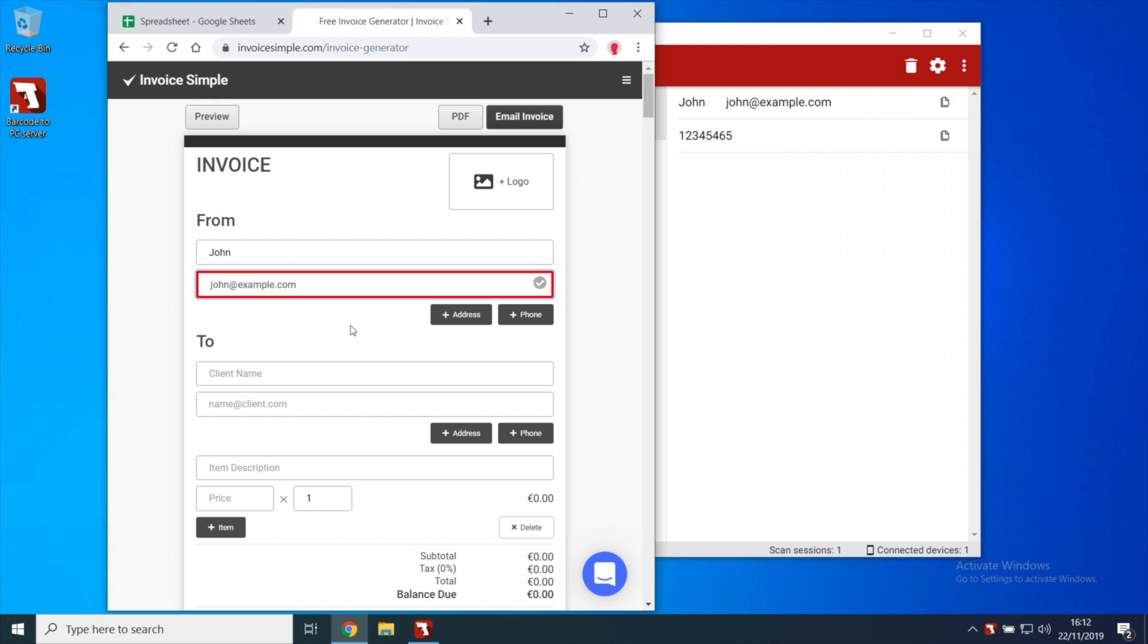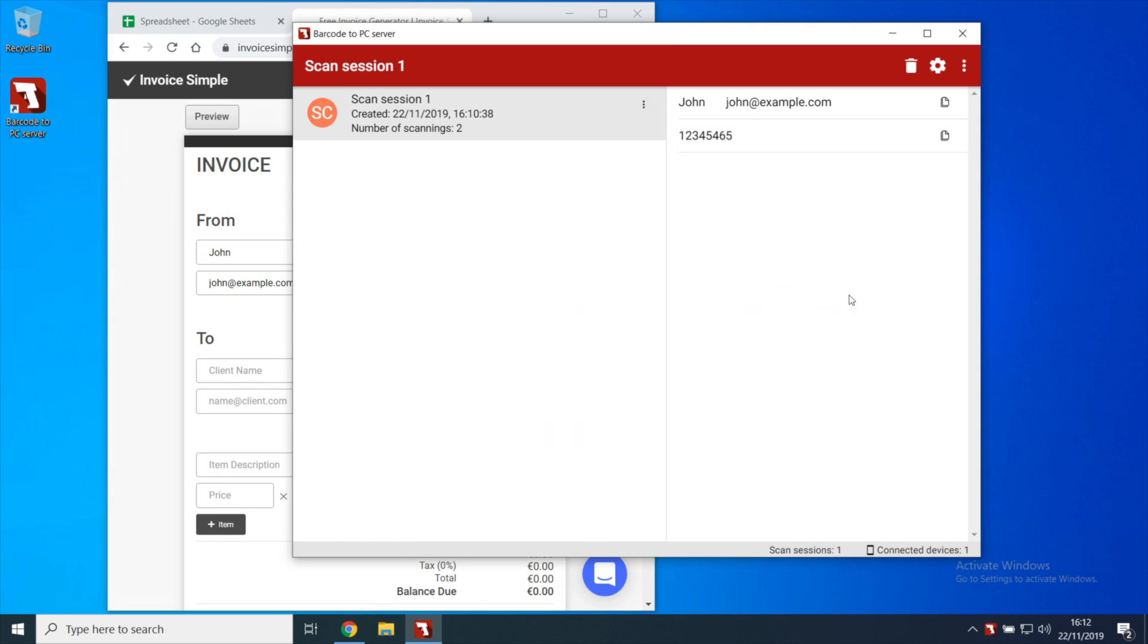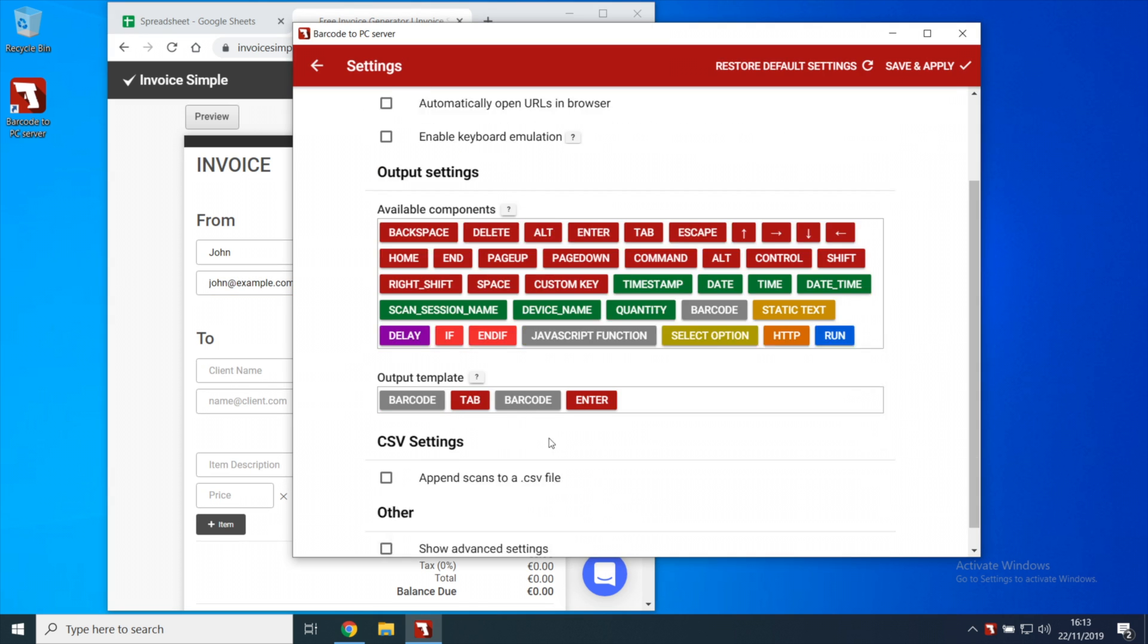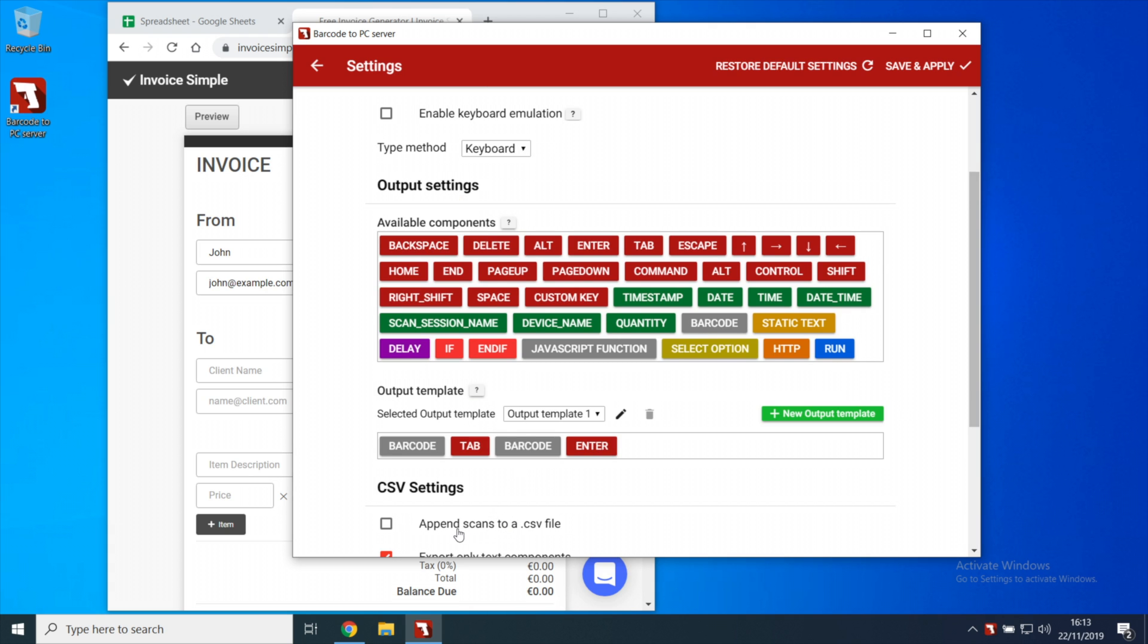If you're using Barcode to PC for multiple scenarios, you may need to create more output templates. To do that, you have to enable the option called Show Advanced Settings that is in the server settings, and then click the Add button.